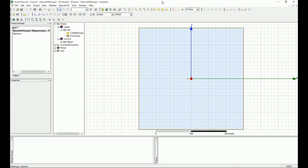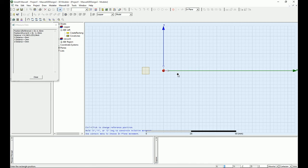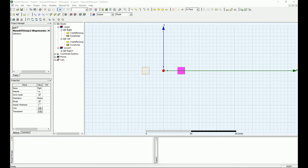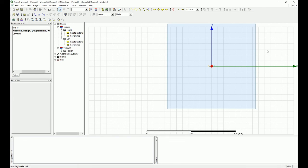Now create the right bus bar: origin x = 8, y = -2, z = 0, and dimensions dx = 4, dy = 4, dz = 0. Name it 'Right' — it's copper as well. Notice that the auto-cover option is working — the polyline closes automatically as a surface. In the next tutorial I'll show you how to assign excitations and set up the analysis.